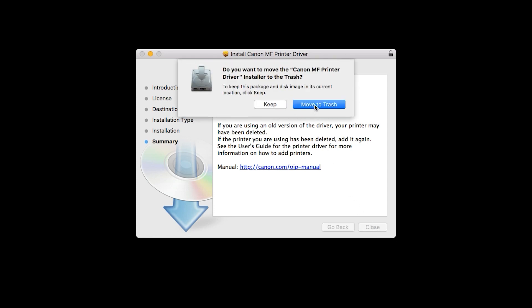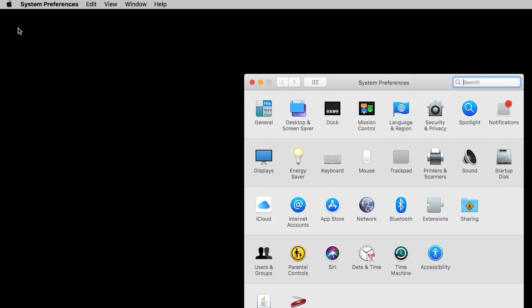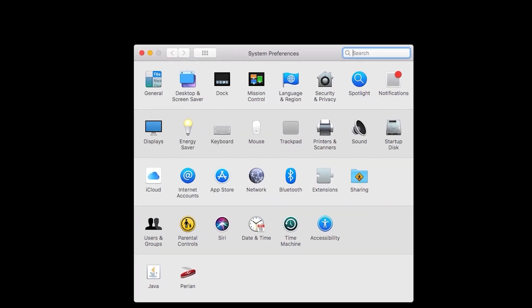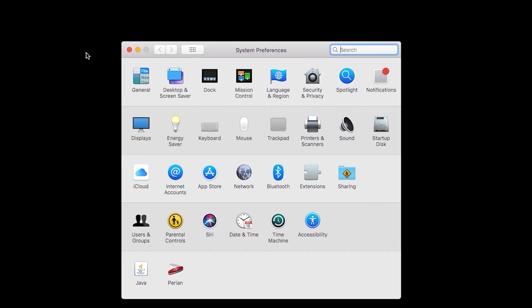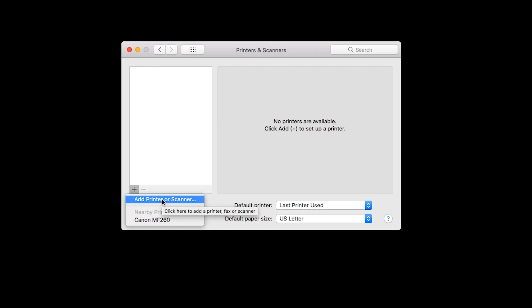Open the downloaded file on your computer to get started. Now, we'll add the printer. In your Mac's system preferences, click Printers and Scanners. Click the plus sign, then Add Printer or Scanner.